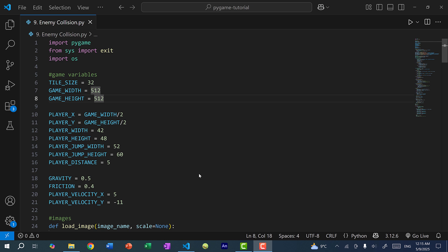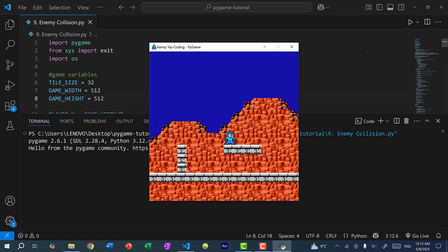In the previous video, we created platforms and we added collision detection with these platforms. If I run the program to show you what we currently have, you can see we have Mega Man over here and we have these platforms and we are colliding with these platforms.